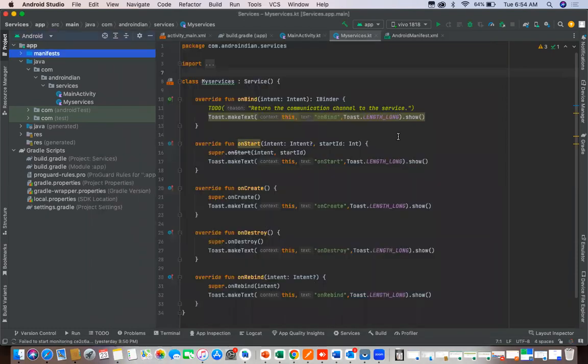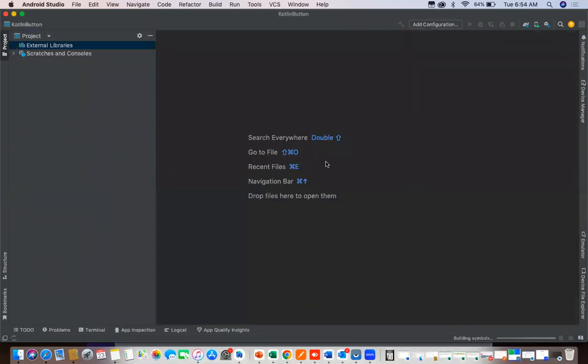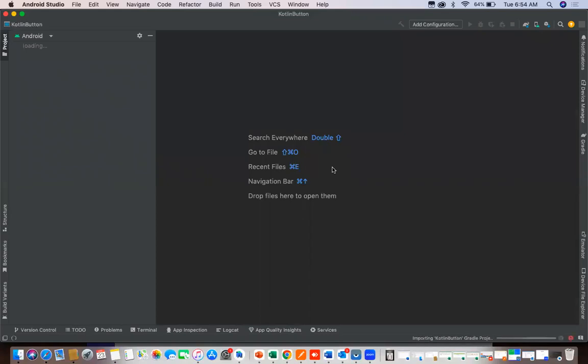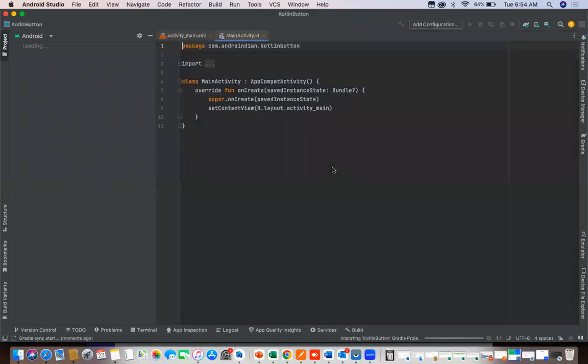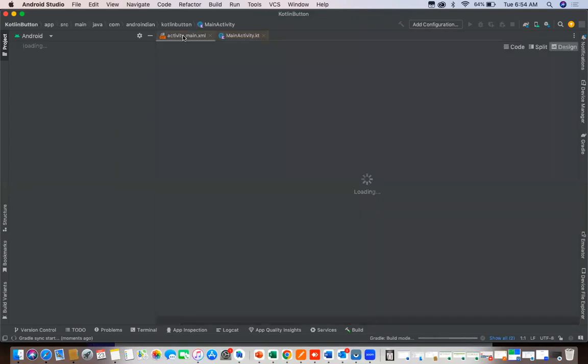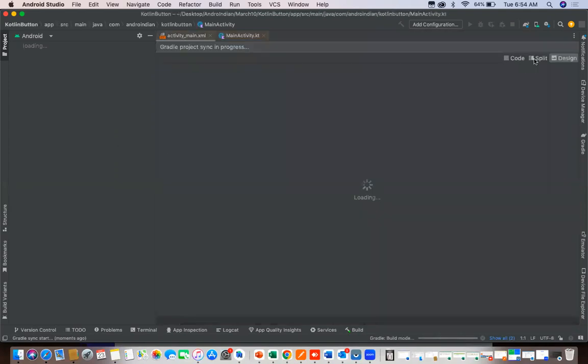Once this project has created, we will create one button and text view. I'll show how to apply the listener for the button and once click on that button how to set the text in Kotlin. Compared to Java it is a little bit less code.